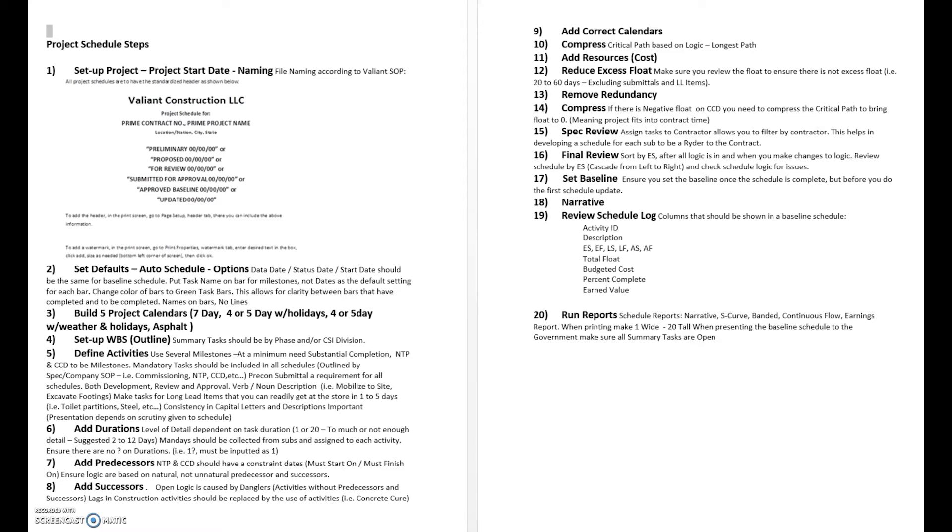Next we're going to have five calendars built: seven day, five day, four day or five day with holiday, same thing with weather asphalt. Different calendars set up a work breakdown structure, which is just the outline itself.